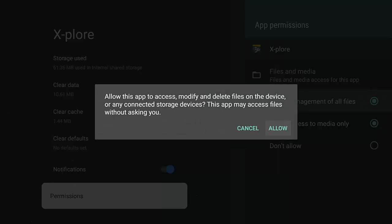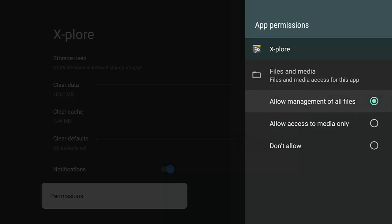So highlight it, middle button, and then you'll get this message: allow this app to access, modify, and delete files on the device, or any connected storage devices. This app may access files without asking you. Make sure you've got allow highlighted, middle button, and make sure the blue dot now is to the right of allow management of all files.